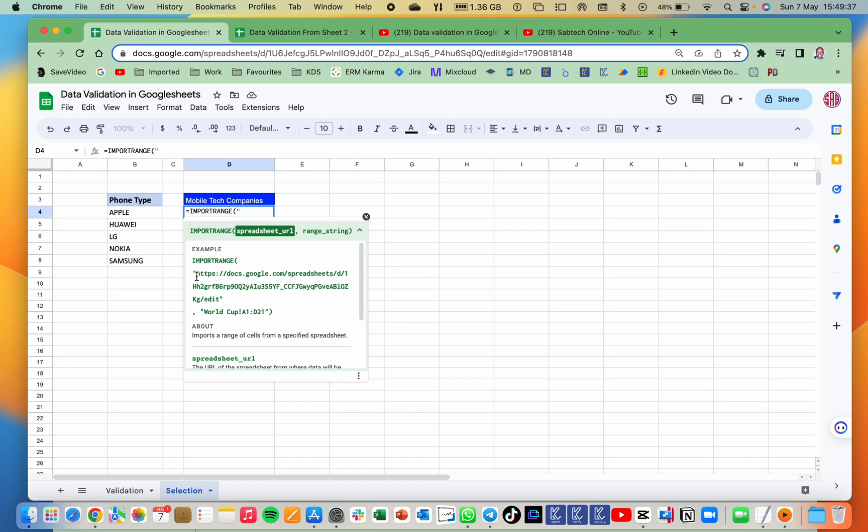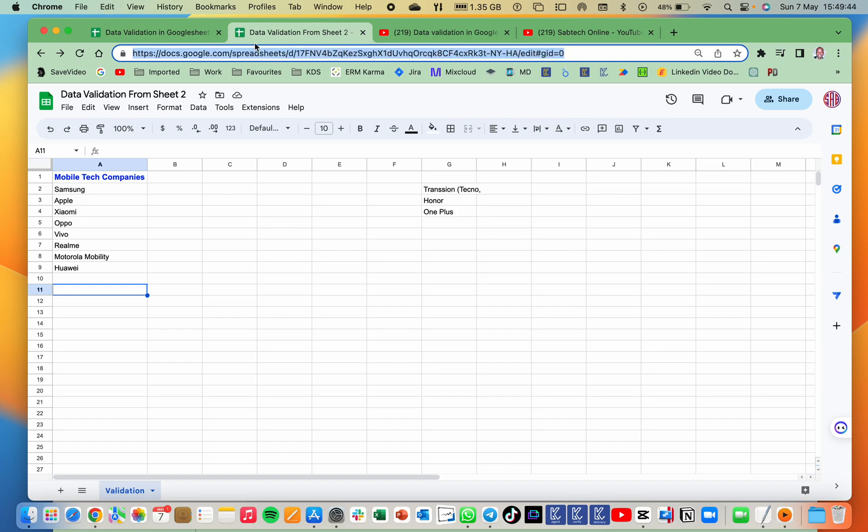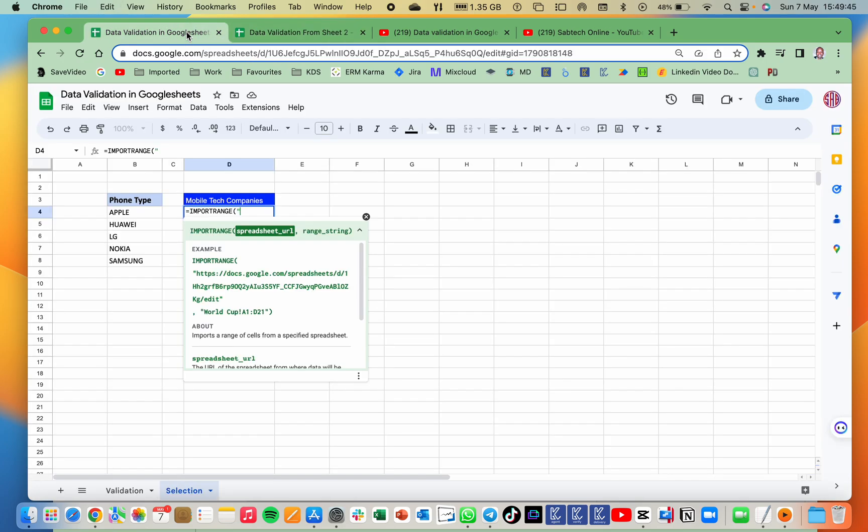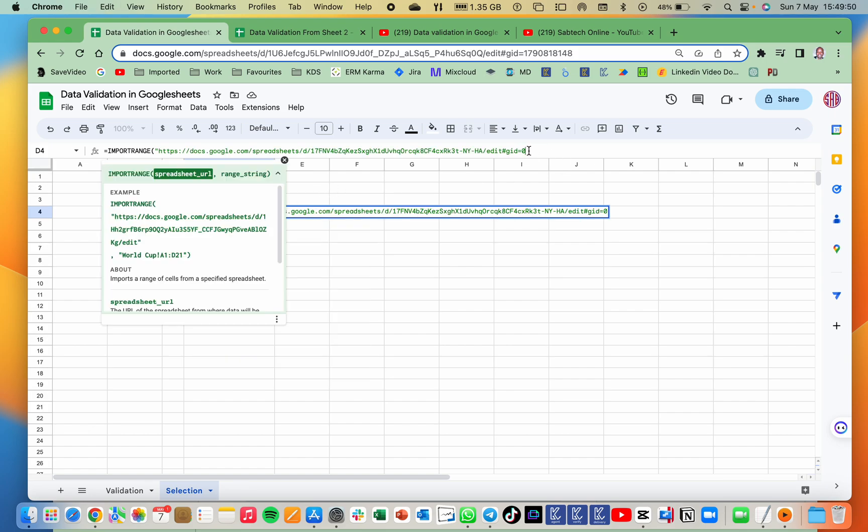You go and copy the URL because that is the syntax. You go and copy the URL of the sheet where you want to link to or to ping to. So I will paste the link, the URL, but make sure that you remove everything that is beyond edit. So that is it. I will close the quotes, then comma.